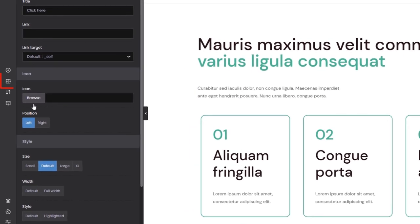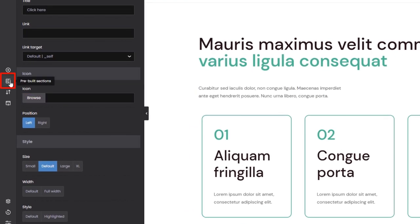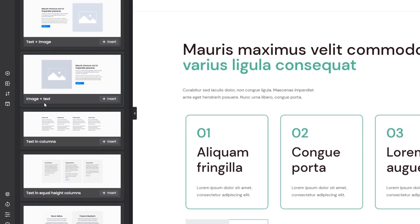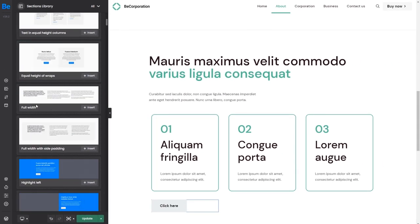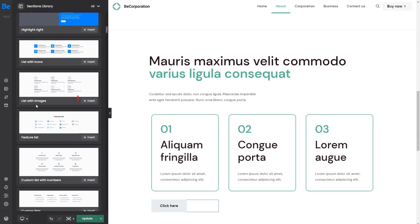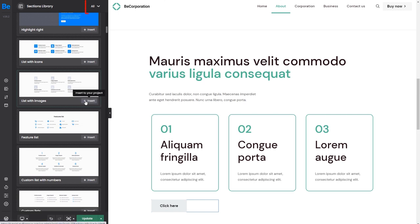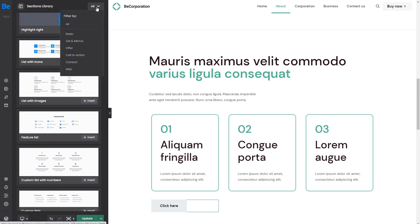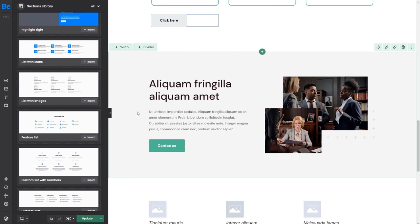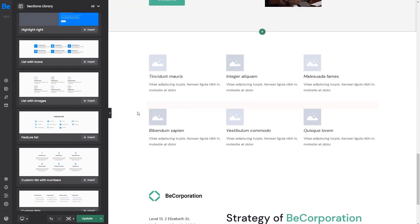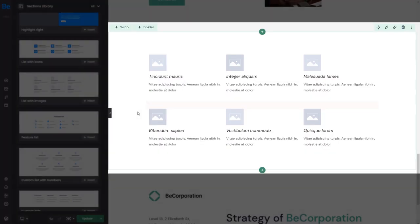Next we have pre-built sections. You can quickly add complete sections with placeholder content onto your page. Use the category dropdown up top to browse through all pre-built sections. By default, inserted sections are placed on the bottom of the page.